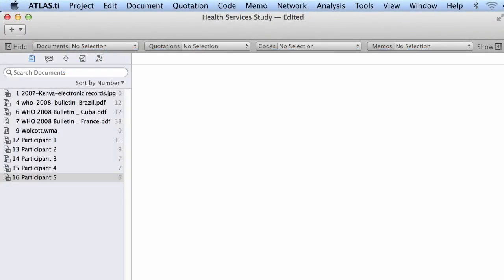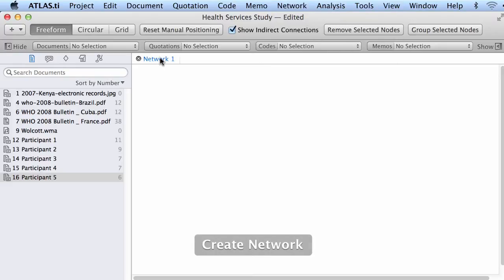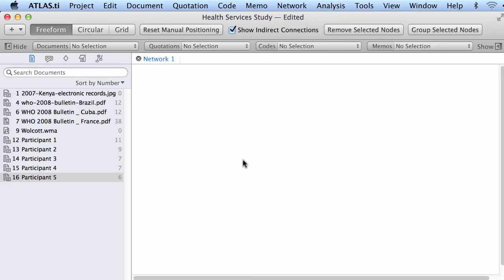In this tutorial I will show you how to work with networks. First, go to where it says networks on top, then select new network view. A new network was created and now I can insert into this network view the elements that are connected to other elements, so that I can see those connections in this graphical representation.